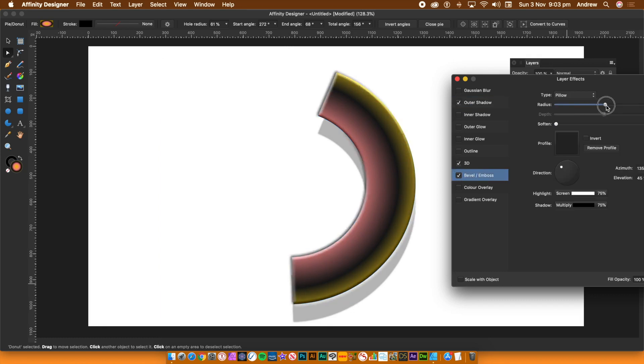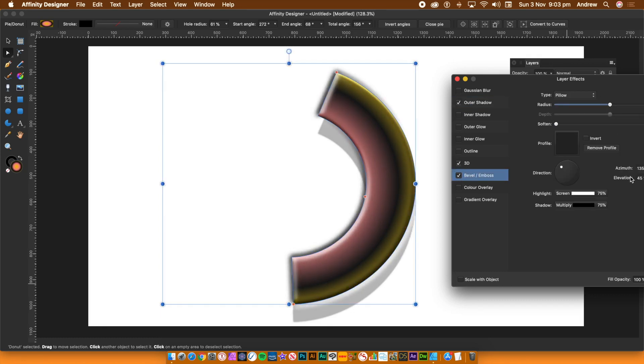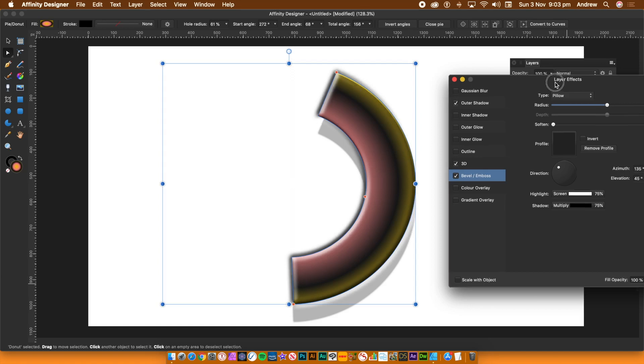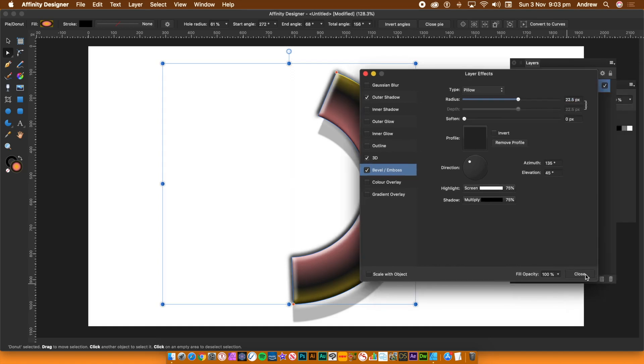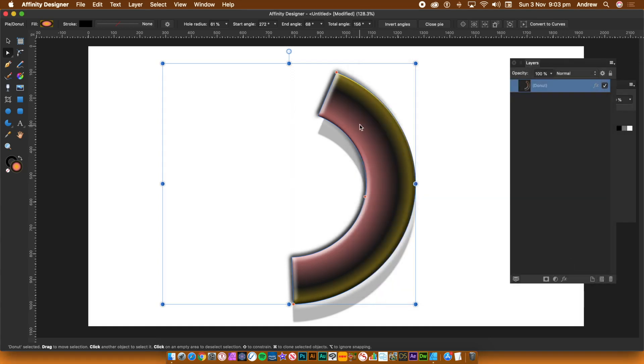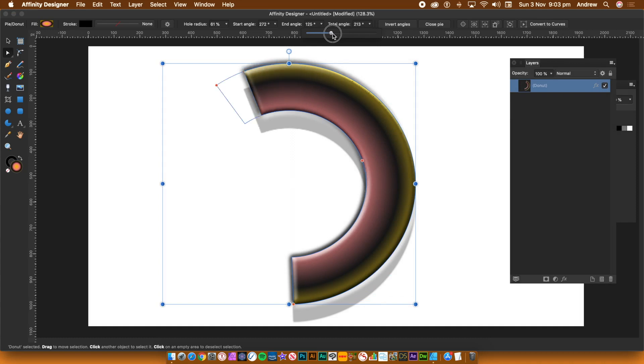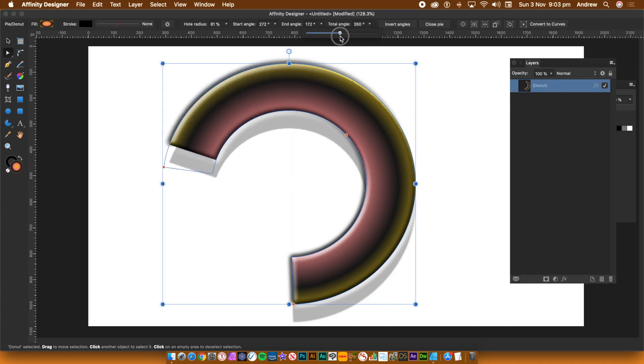Again, the design can be saved to an external file as well as using it as an asset or symbol. It will remain interactive until you click the convert to curves button at the top of the screen.